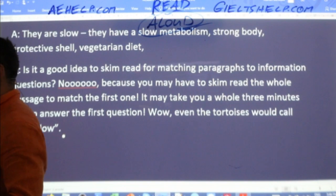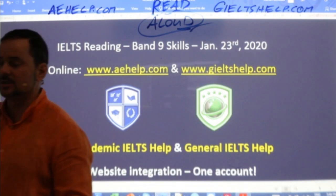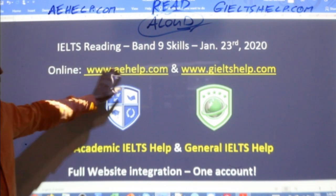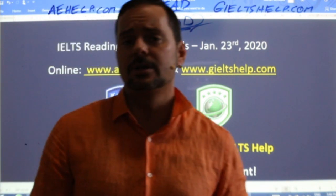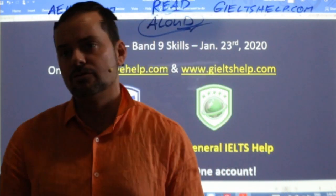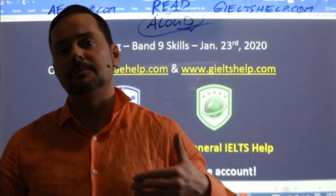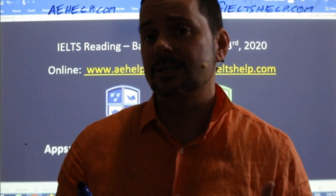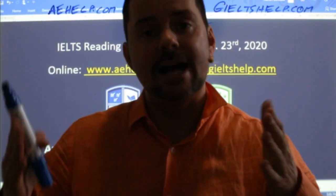That is the class for today — the reading. For lots more reading practice and strategies, join our premium package at aehelp.com for academic IELTS and gieltshelp.com for general. I hope you picked up some good skills and tips for matching information to paragraphs, filling in the blanks, and true, false, not given. You have to be like the tortoise — slow, steady. The IELTS exam is an exam of longevity; it's a three-hour exam. You have to just stay the course. Be the tortoise.